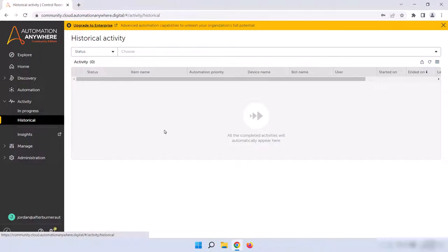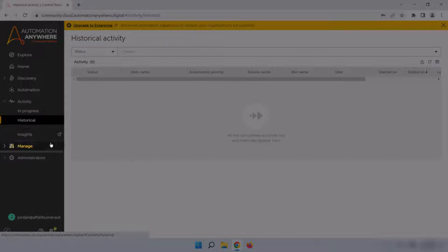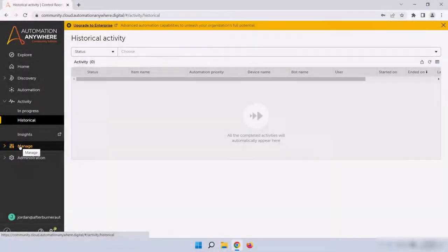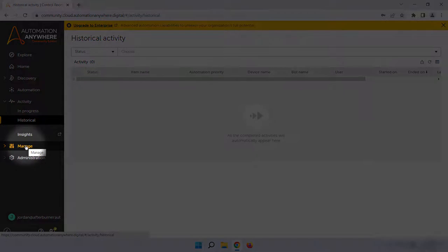Let's turn our attention to the Manage section on the left sidebar. This area will typically be used by control room administrators, and I'll go into much more detail in that learning track, but we still have some use for this section as well. Click on Manage Now.